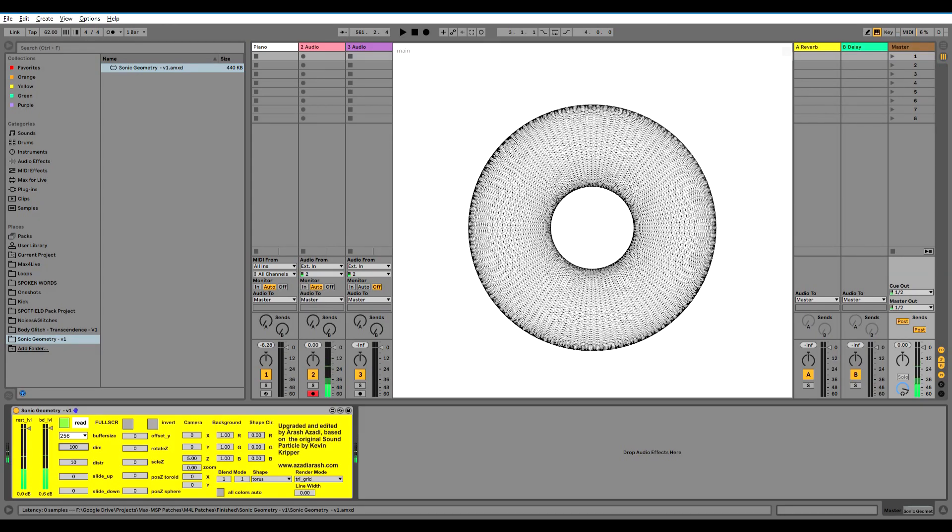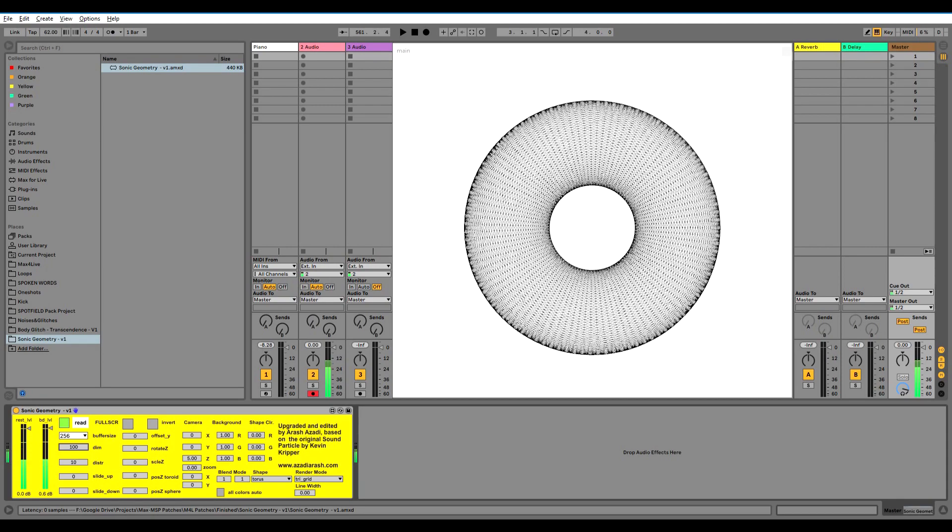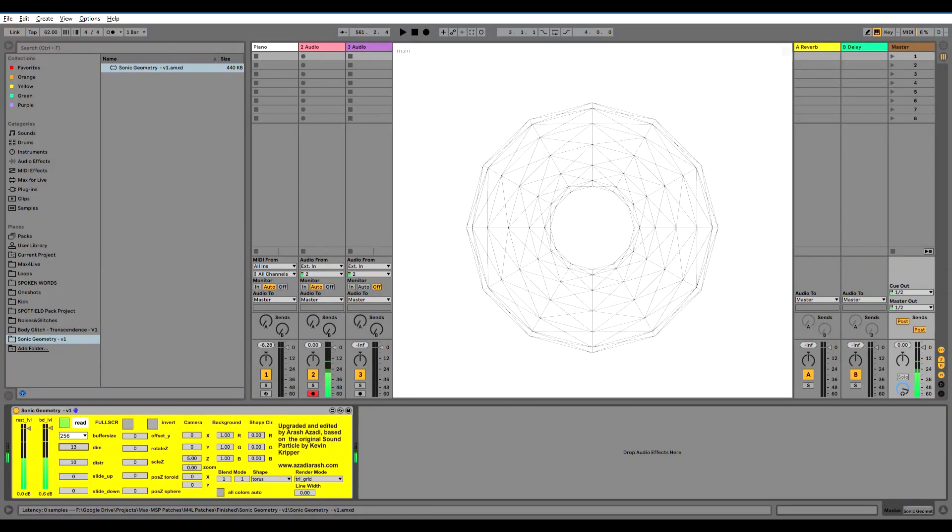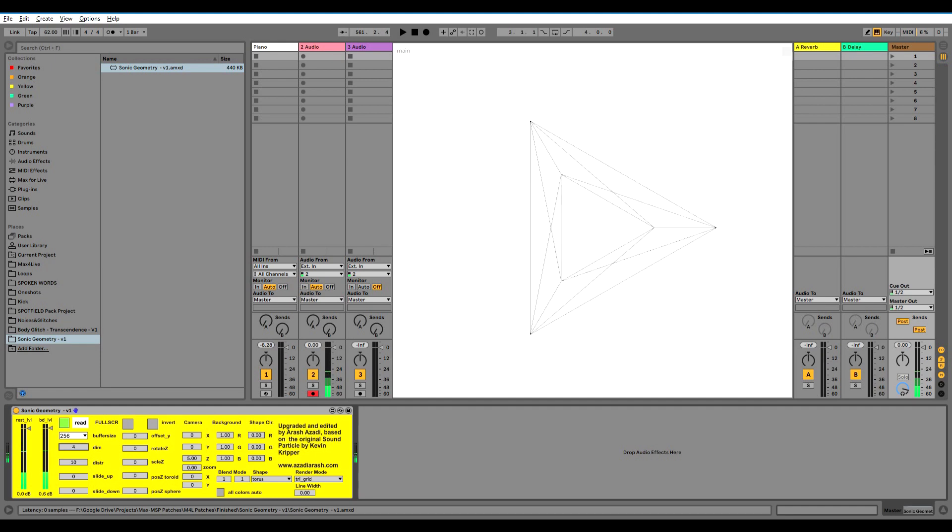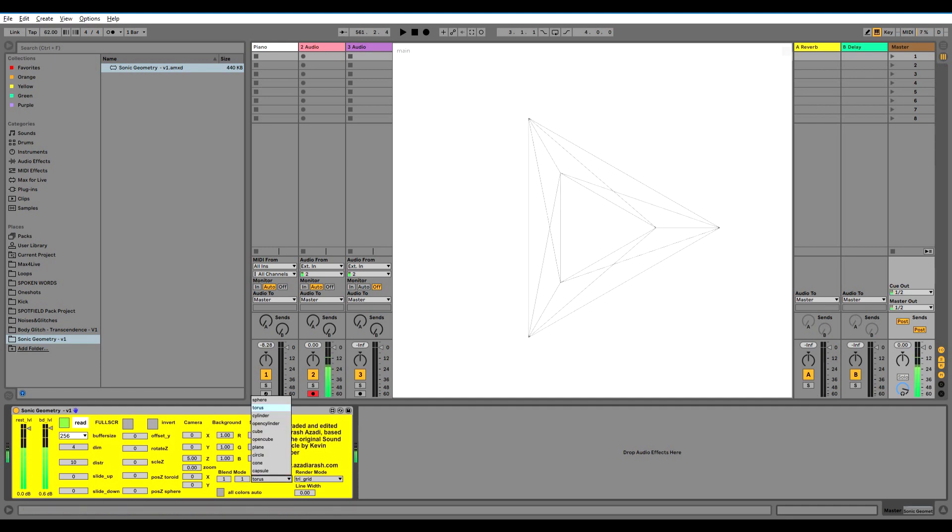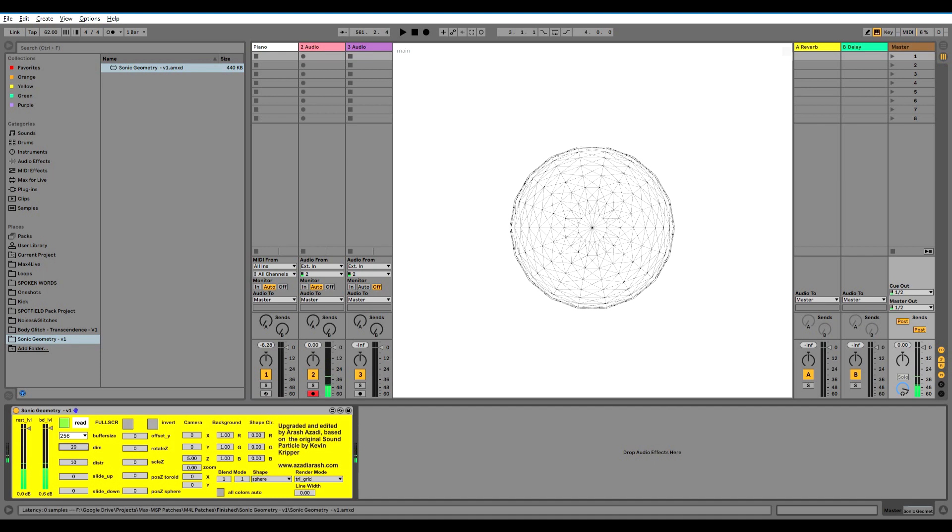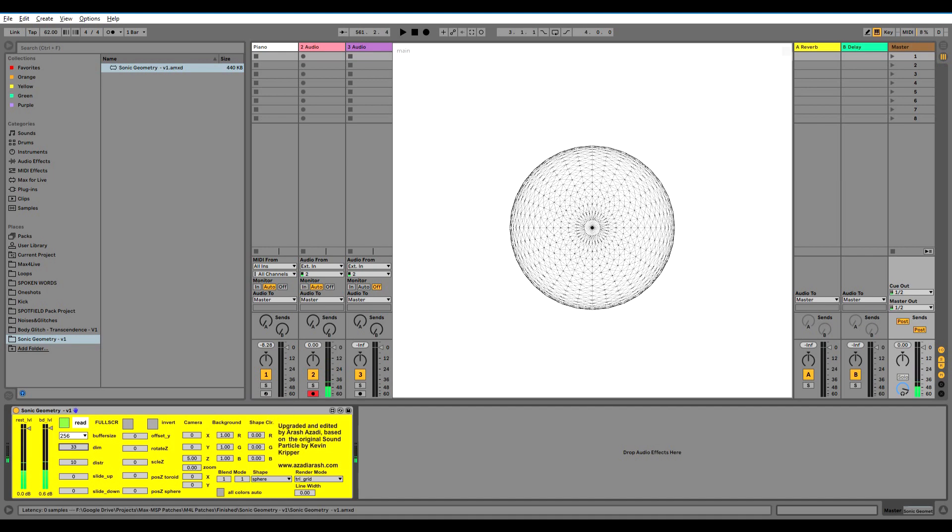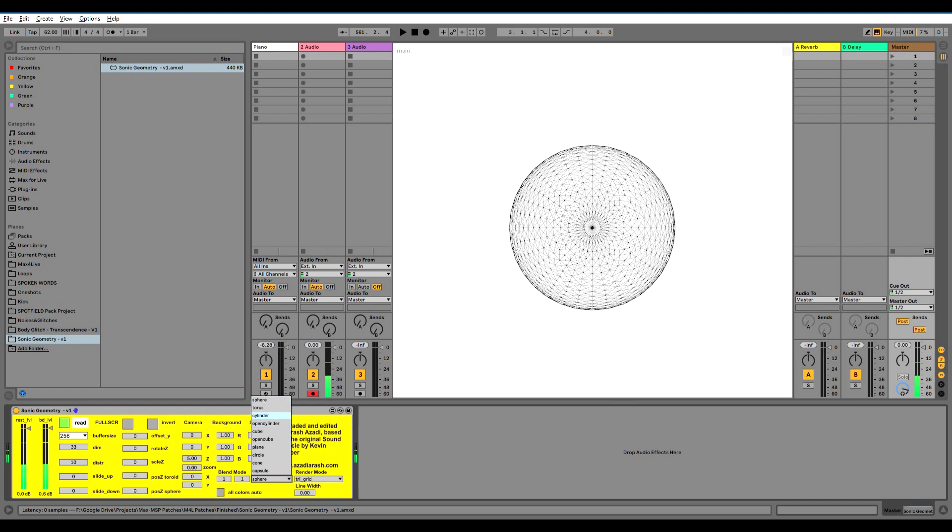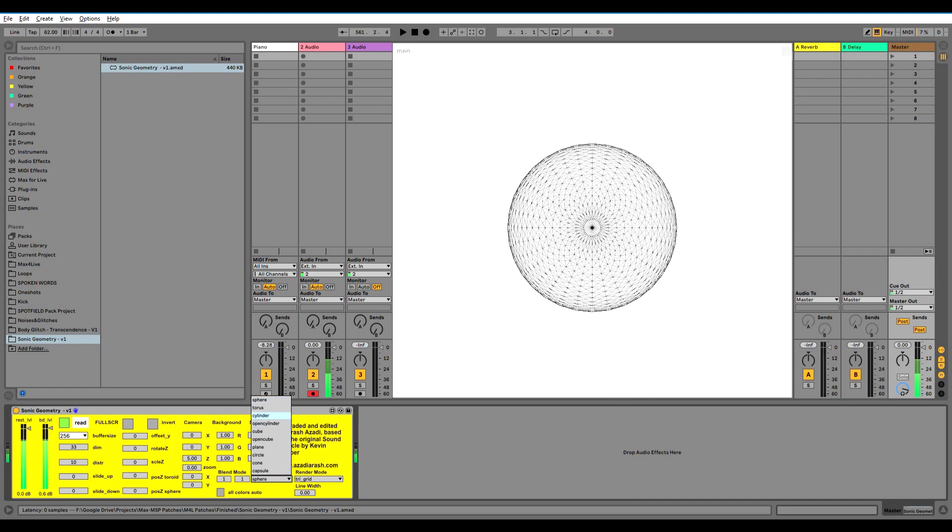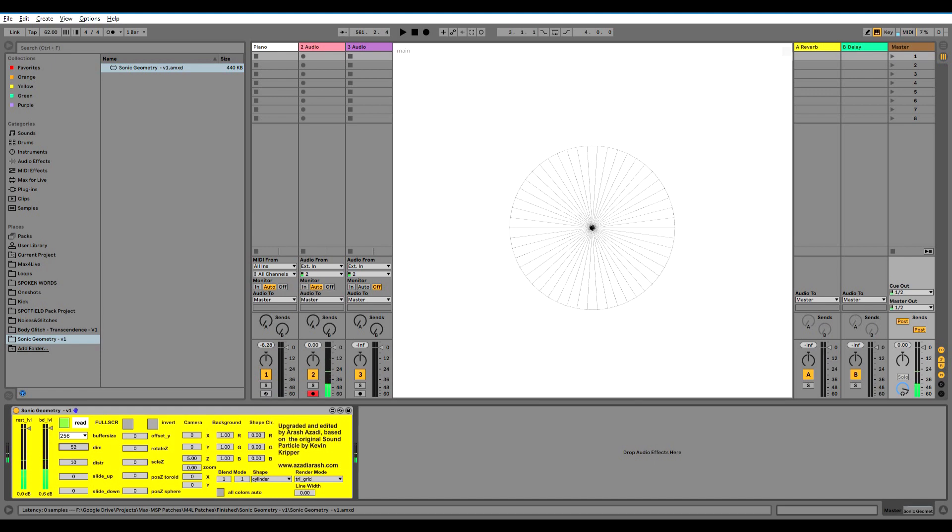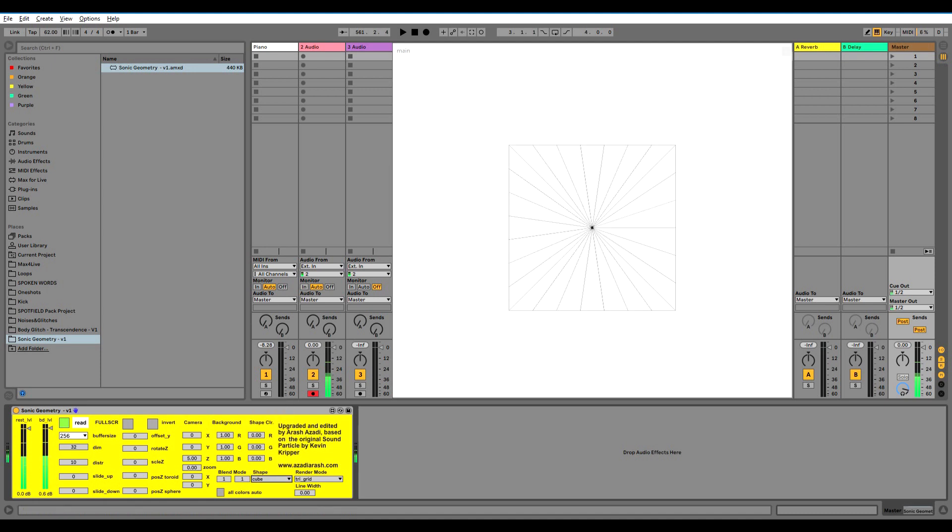The next important thing is the dimension. You can add different dimensions to it. I minimize it to 4 because less than that wouldn't really make sense. You can go up to 100 and create really interesting shapes.